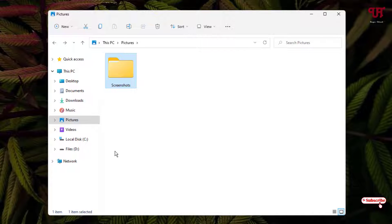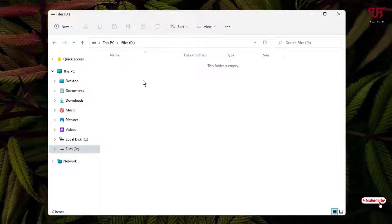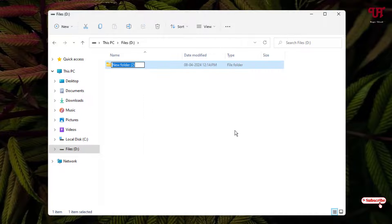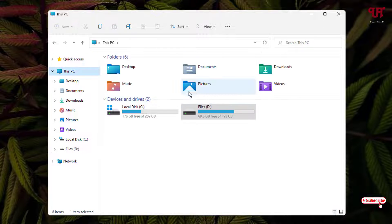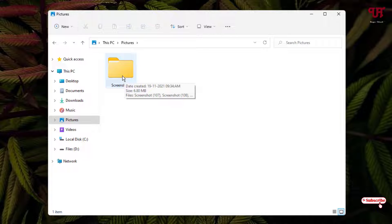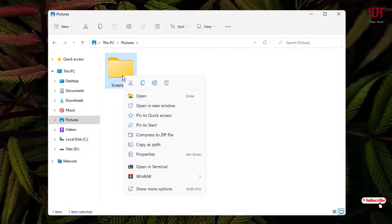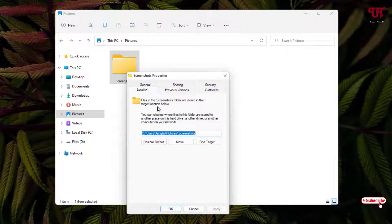To change it, first create a new folder in the drive or location you want. For example, I selected the D drive and created a new folder named "Screenshots" — you can give it any name. Then open the Pictures folder, right-click on the Screenshots folder, and click on Properties.